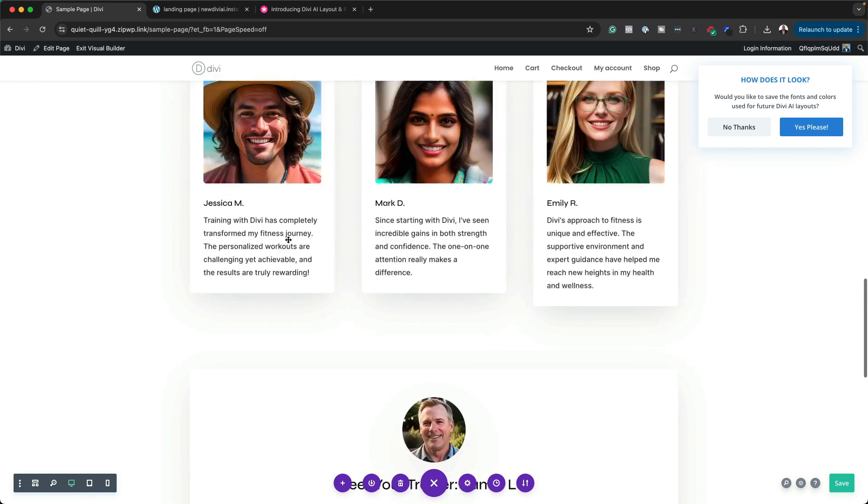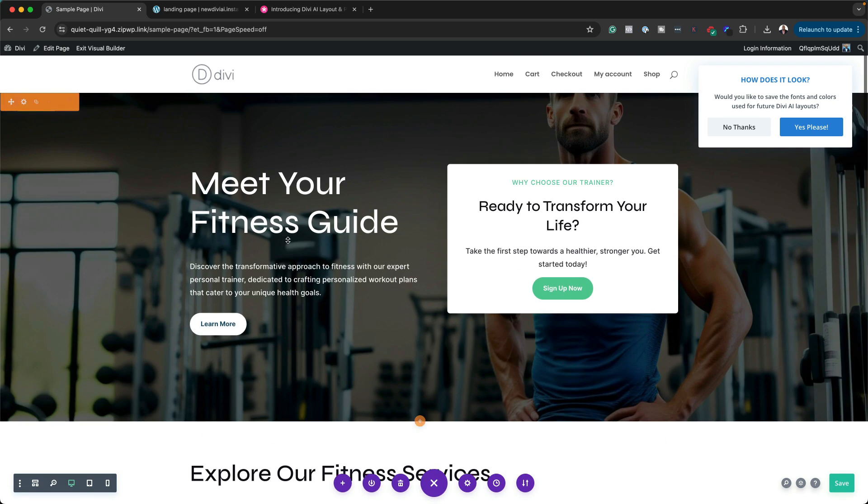We also have a call to action. I really like this, and this now gives me a very good starting point when it comes to designing my websites. But it brings me another question: does this mean that pre-made layouts are now obsolete?